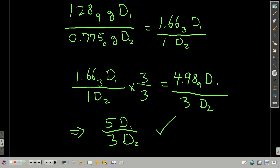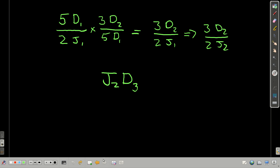Now for the second part: given that the formula for compound one is two J's for every five D's, what is the formula for compound two? We know there are five D's in compound one for every two J's, and three D's in compound two for every five D's of compound one. Since we kept the amount of J the same throughout, there are three atoms of D in compound two for every two atoms of J in compound two. That gives us the formula J₂D₃.